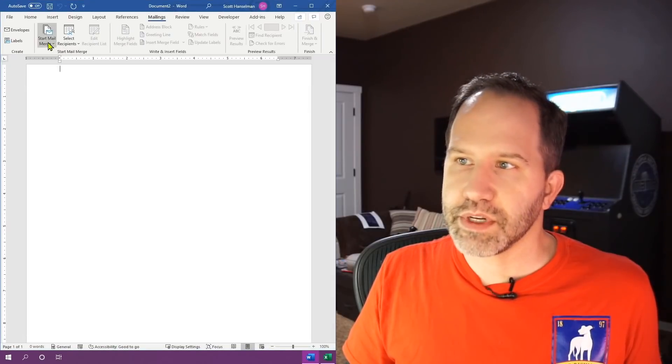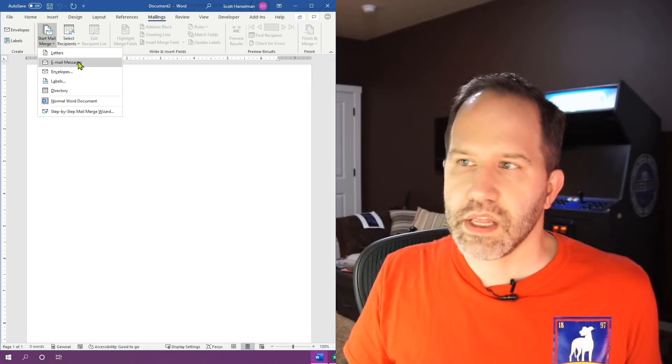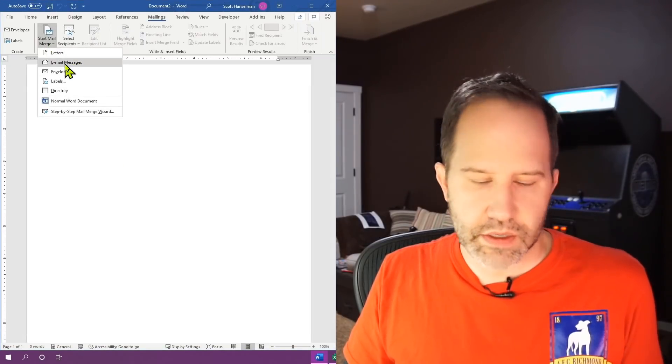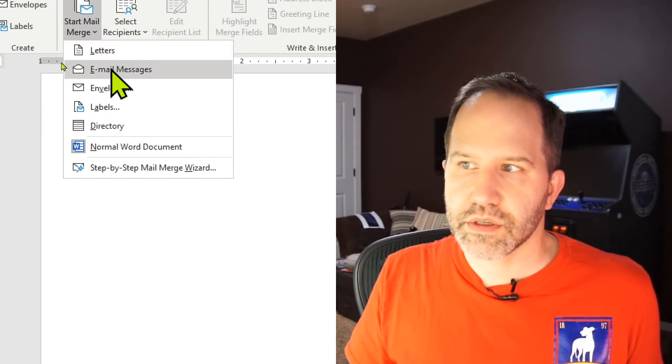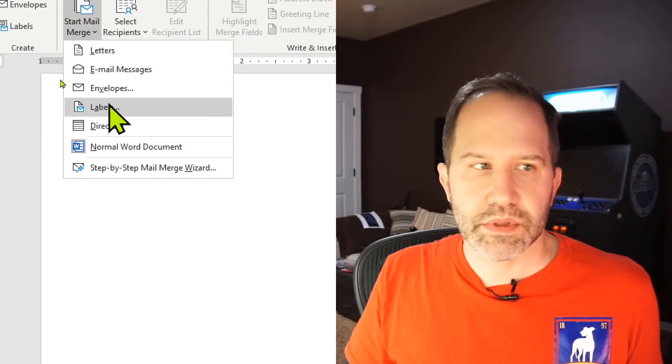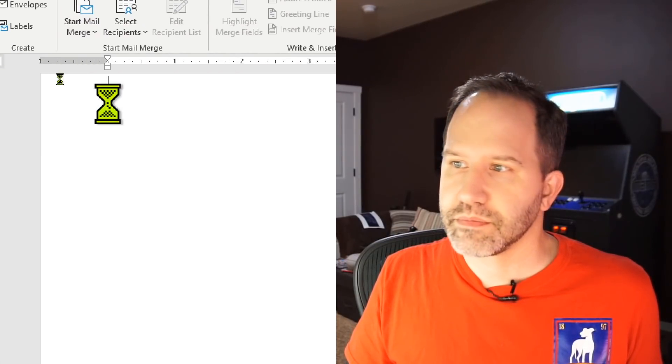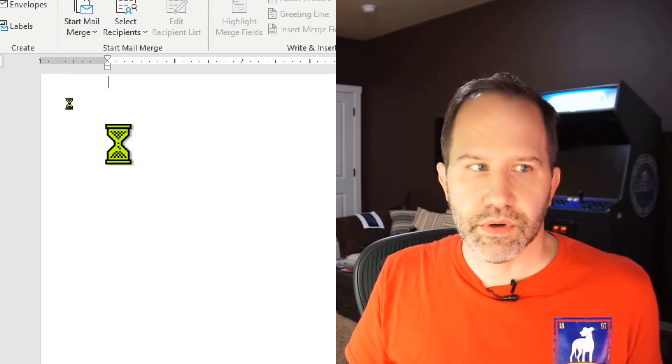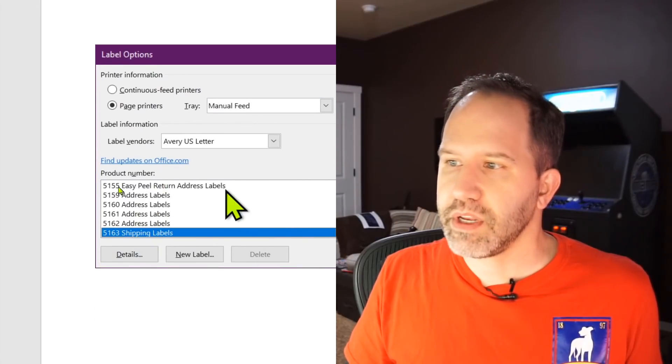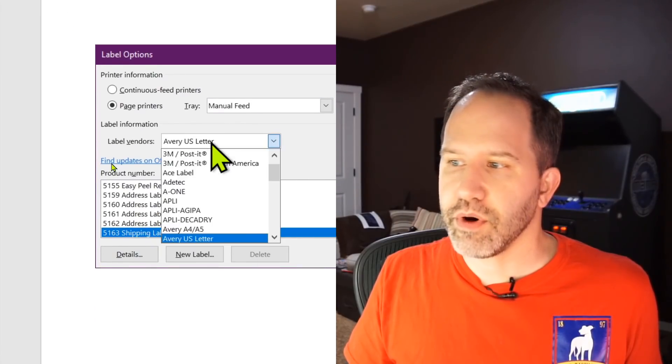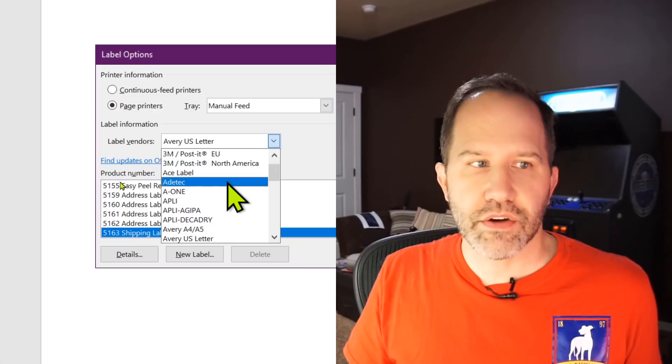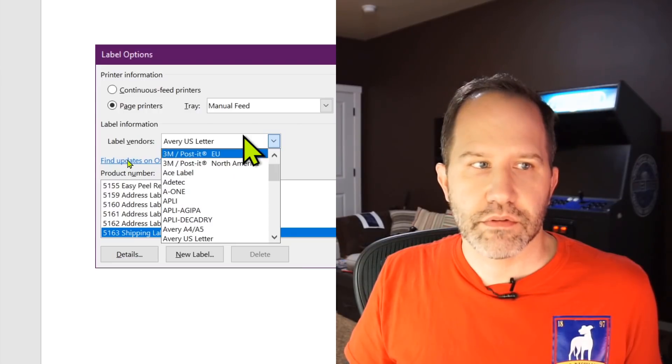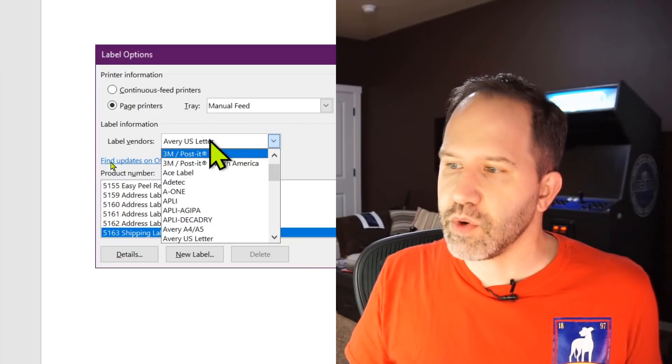I'm going to go into Word and I'm going to say start mail merge. Then it's going to say, is this letters, envelopes, labels? I'm going to say labels. All right, now that's going to pop up and here's where the Avery part came in. You pick your vendor for your labels. Now in my case, I'm using Avery US letter.